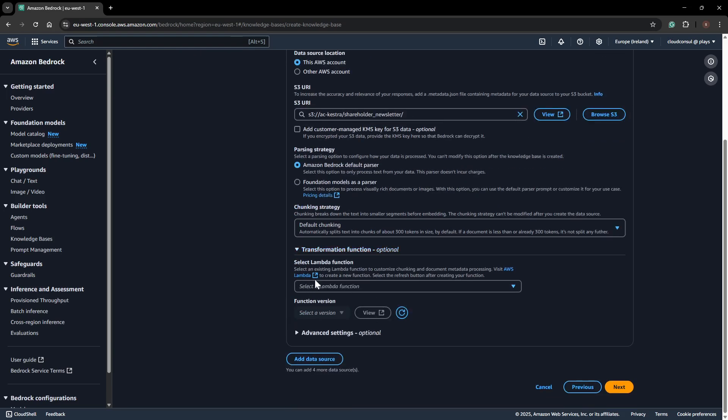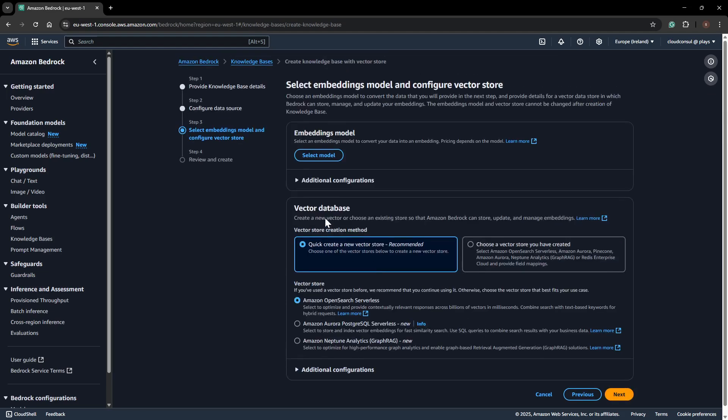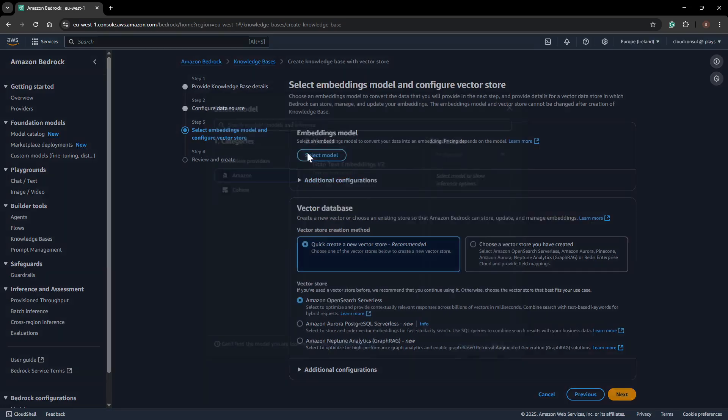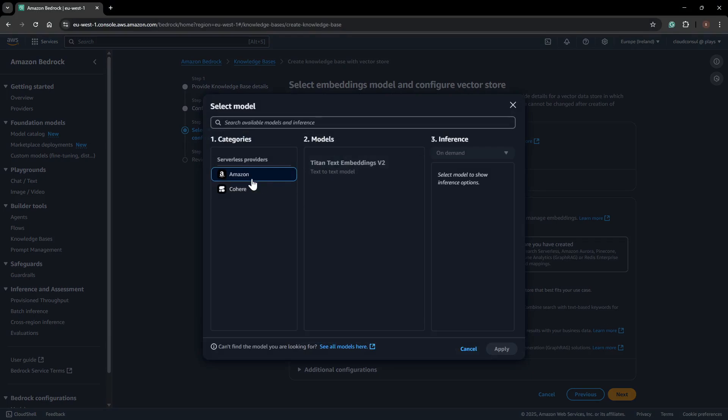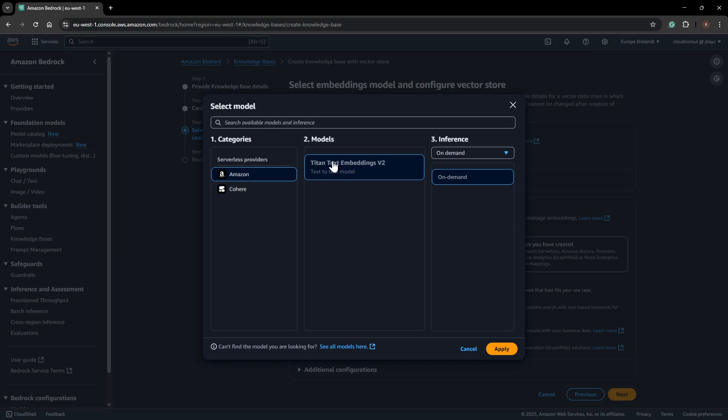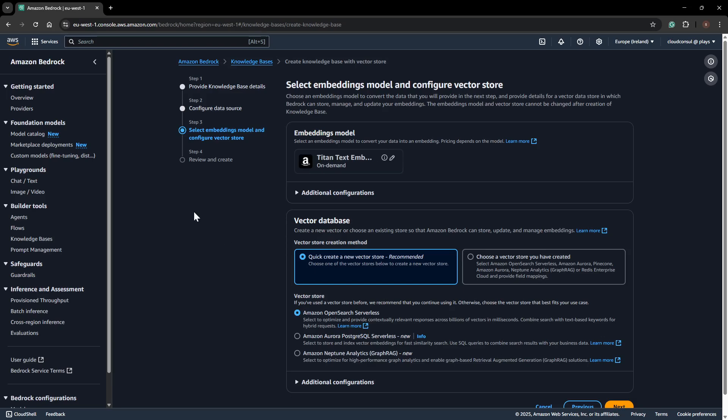There are native options to integrate with Lambda functions, but in my case, I have a straightforward query on S3 data, so I won't use those options. Moving to the next step, here's the main option: once you select your data source, you have to select which particular model you want to choose. I will be choosing Titan Text Embedding version 2. This is an Amazon product model, a text-to-text model which will query or read the PDF document and provide the data.